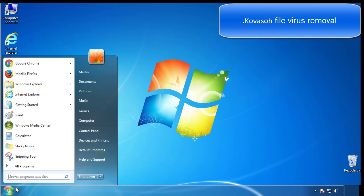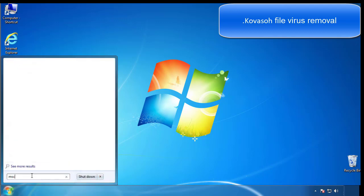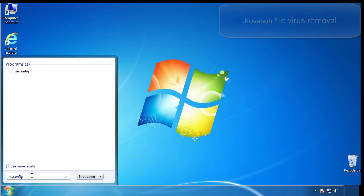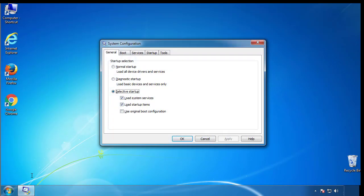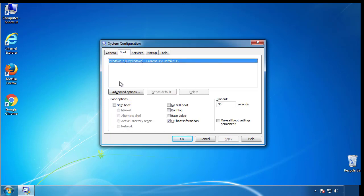First, we want to enter safe mode. Type msconfig. From the boot tab, click on the box here. Now click OK.